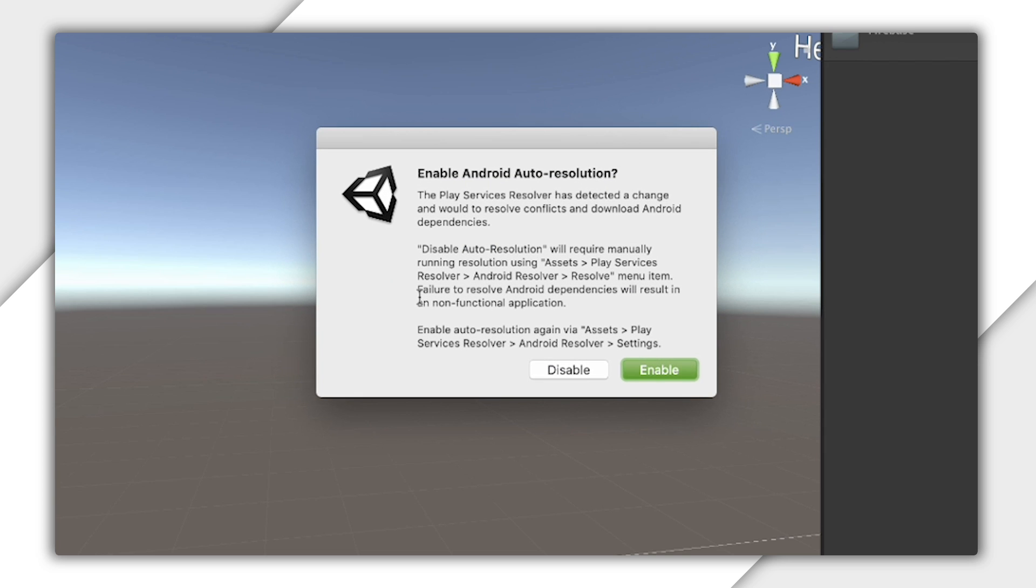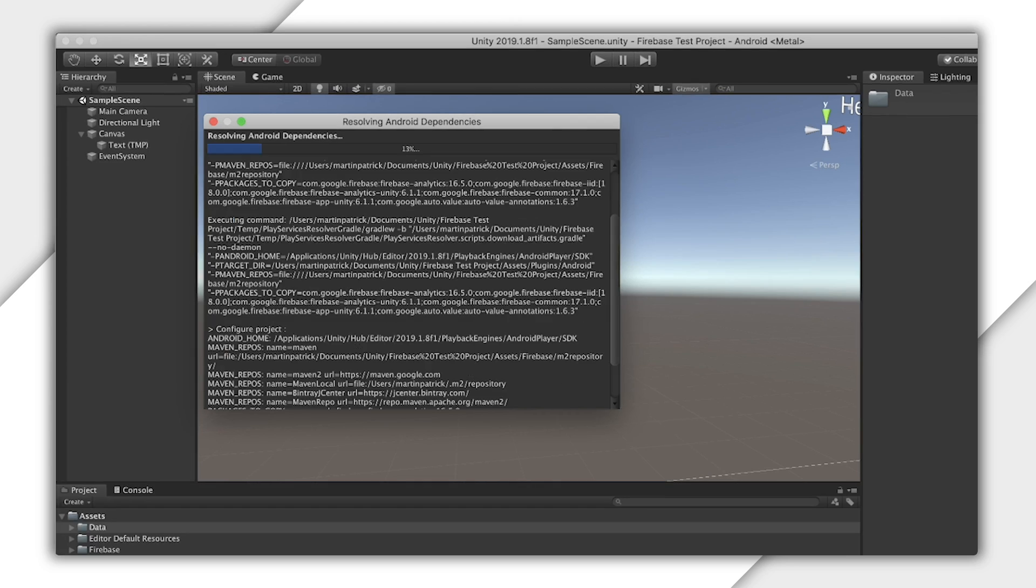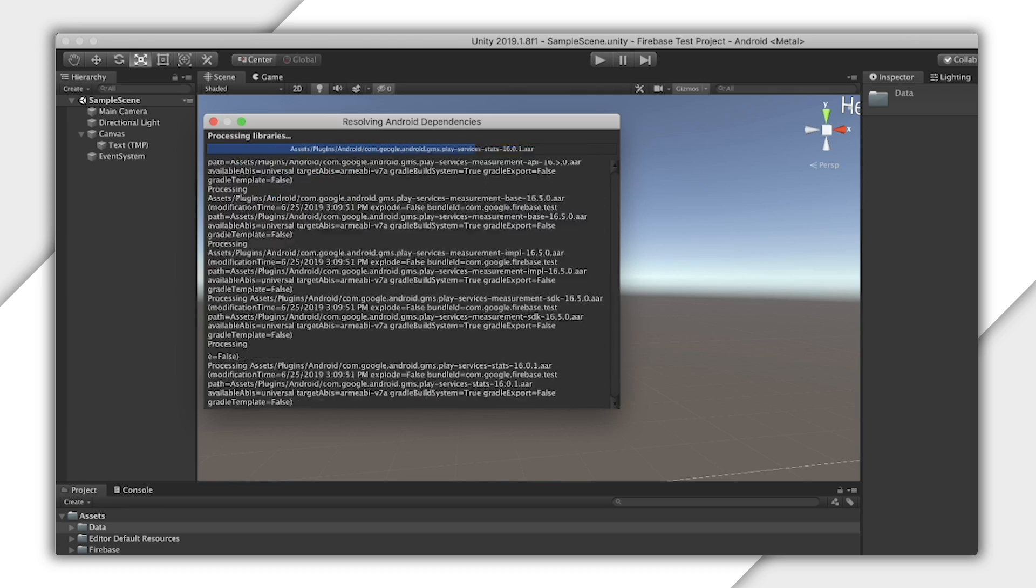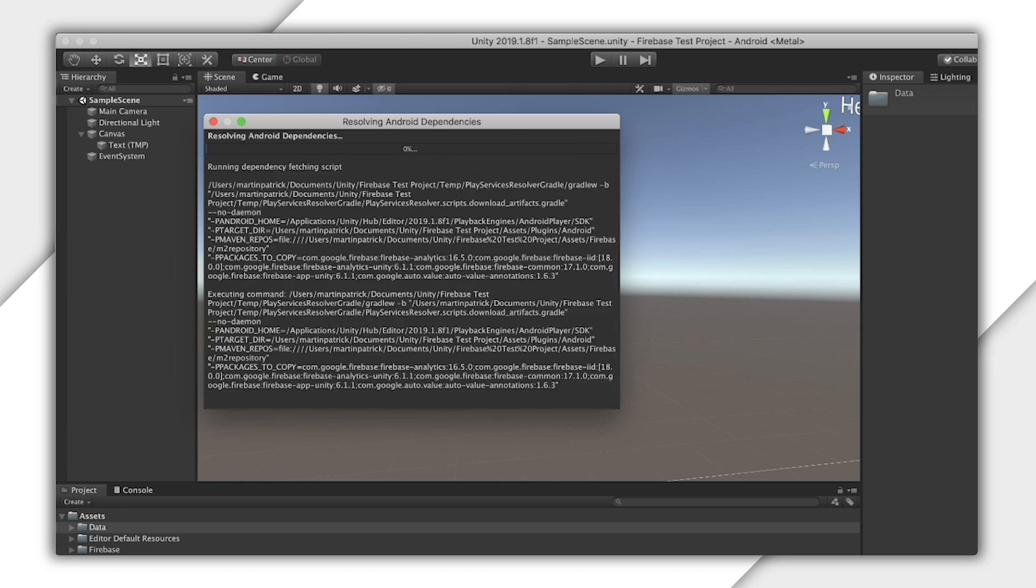You may see this dialog box from the Play Services Resolver. You should let this auto-update, but what does it do exactly?